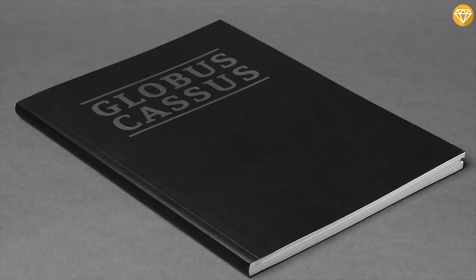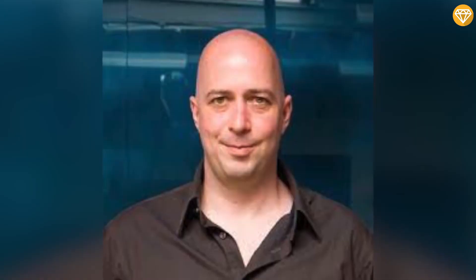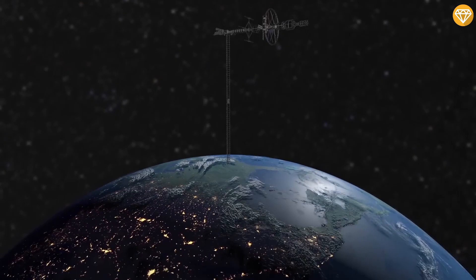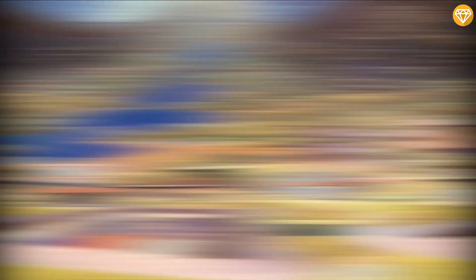Number 7: Globus Cassus. Globus Cassus is an art project and book by Swiss architect and artist Christian Waldvogel, presenting a conceptual transformation of planet Earth into a much bigger, hollow,